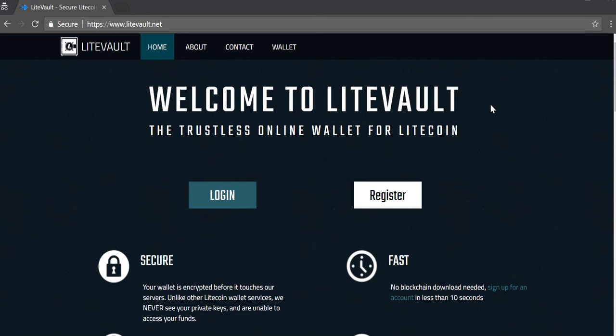Good evening YouTube. Today is September 9th, 2018. In today's video I'm going to show you how to set up a Litecoin web wallet using the Litevault service.